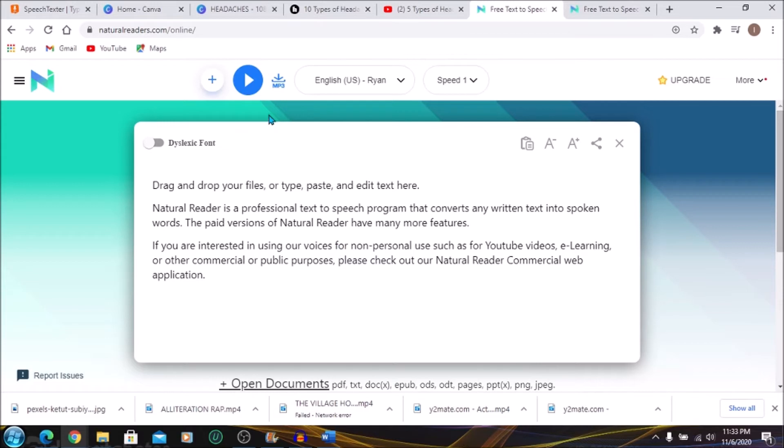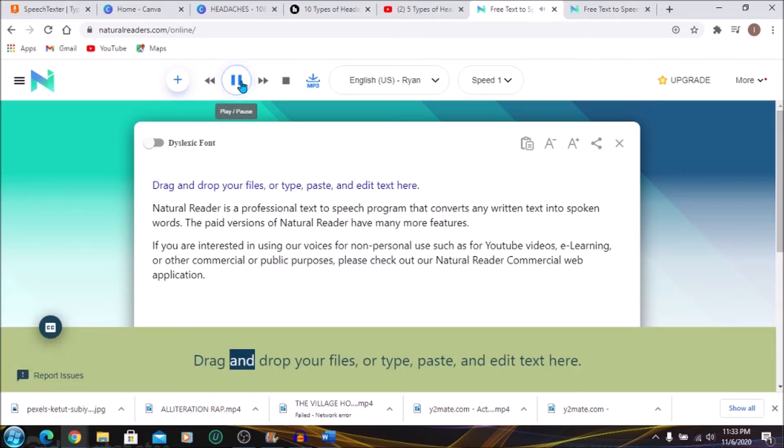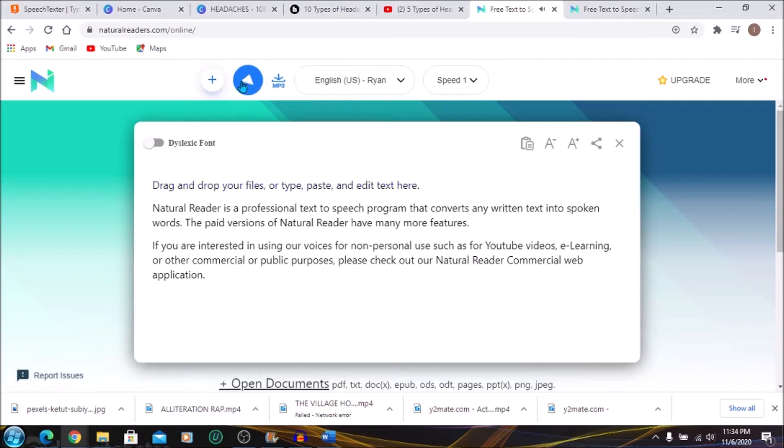What you can do is just click on Play to hear how it sounds. Drag and drop your files or type, paste. Okay, that's Ryan.